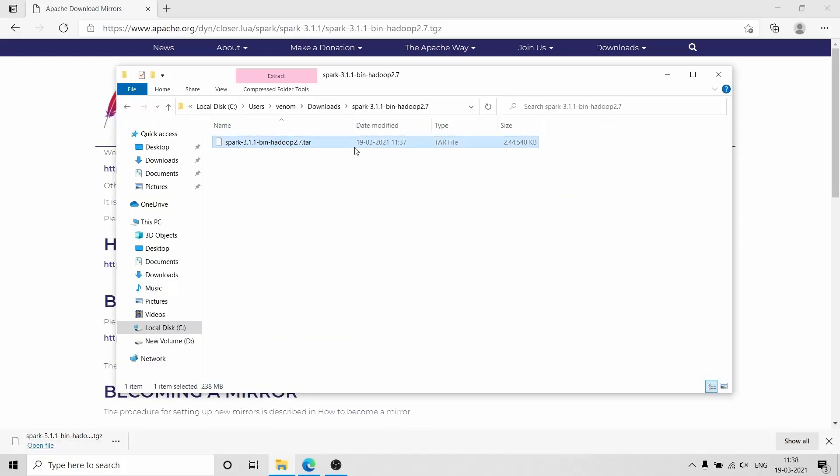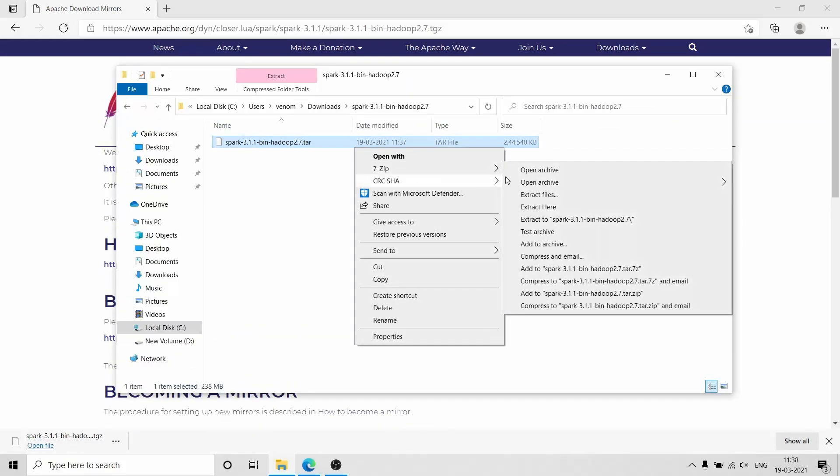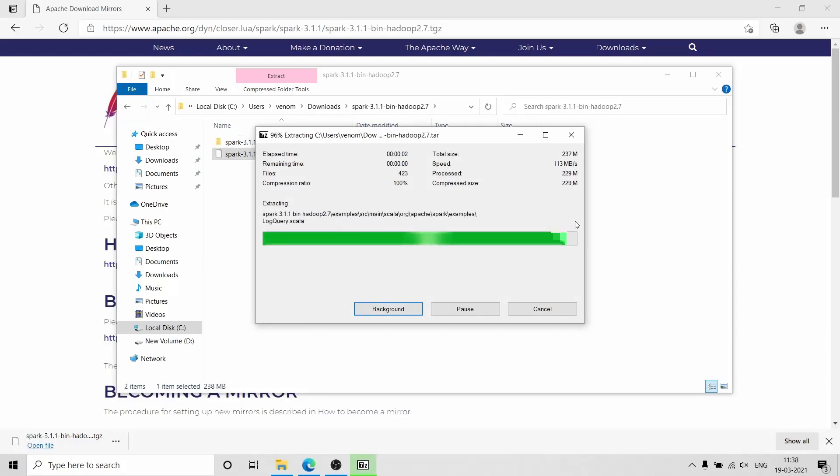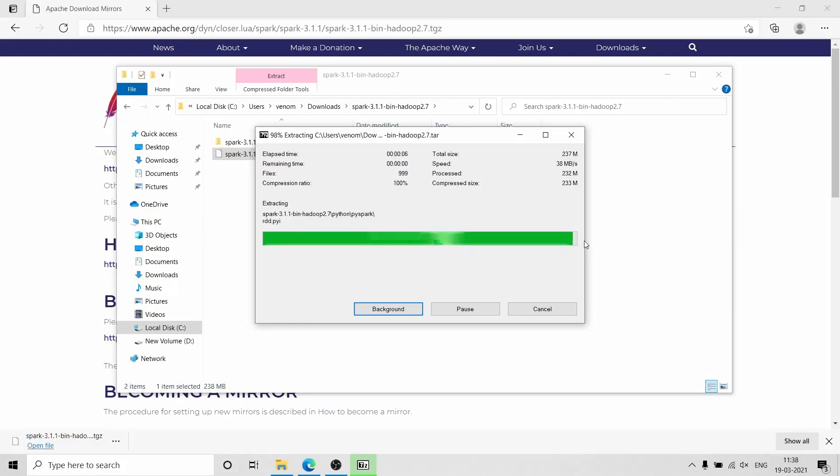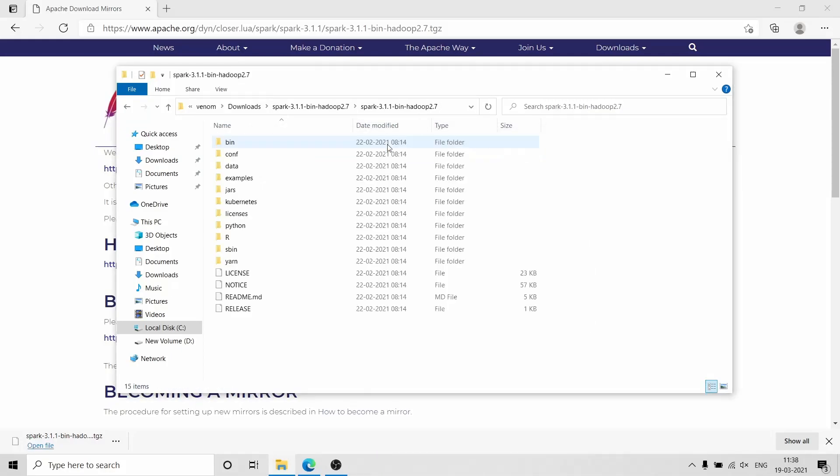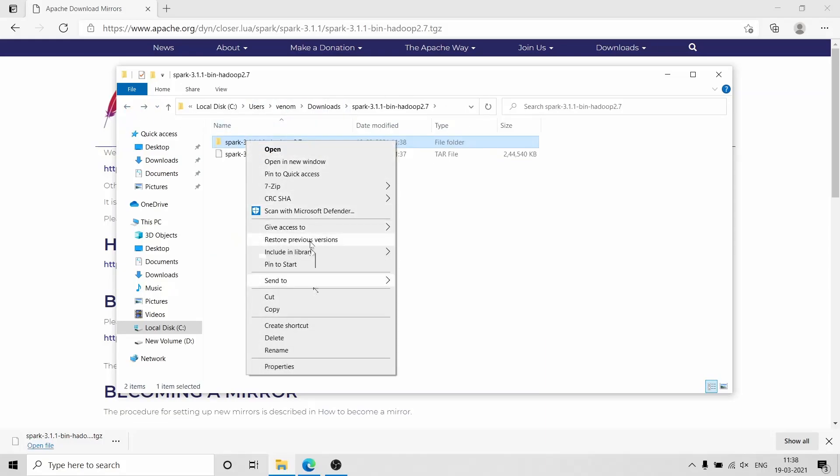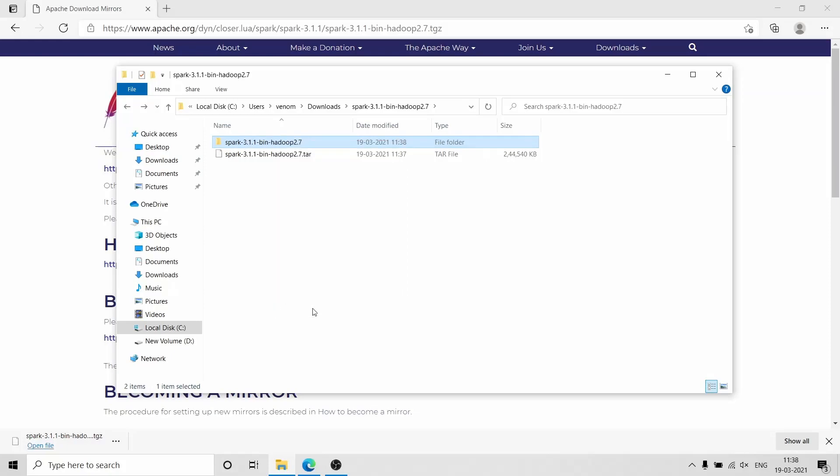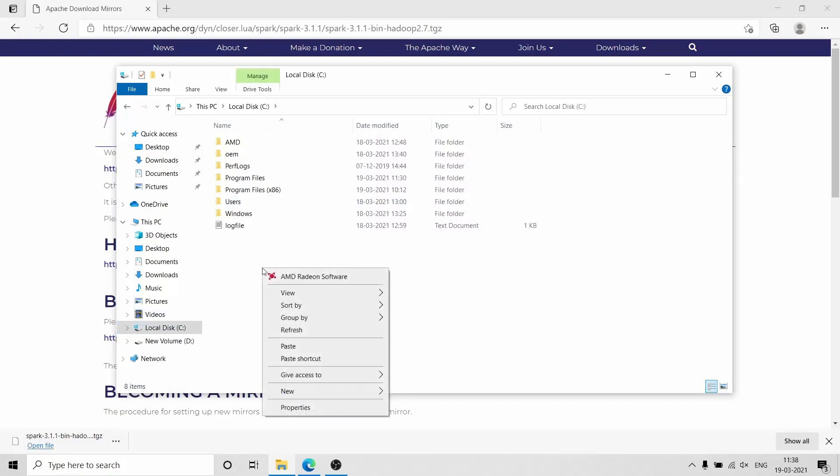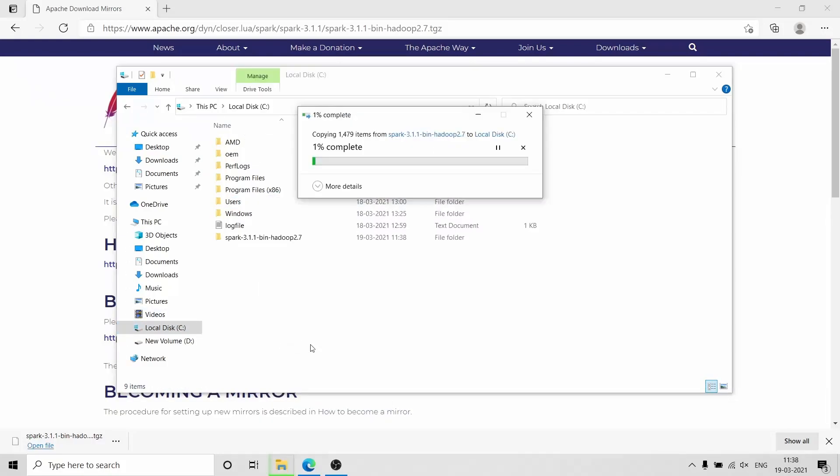After the download is completed, you need to extract the content using 7-Zip or any other software. Now move or copy the extracted folder to C drive.